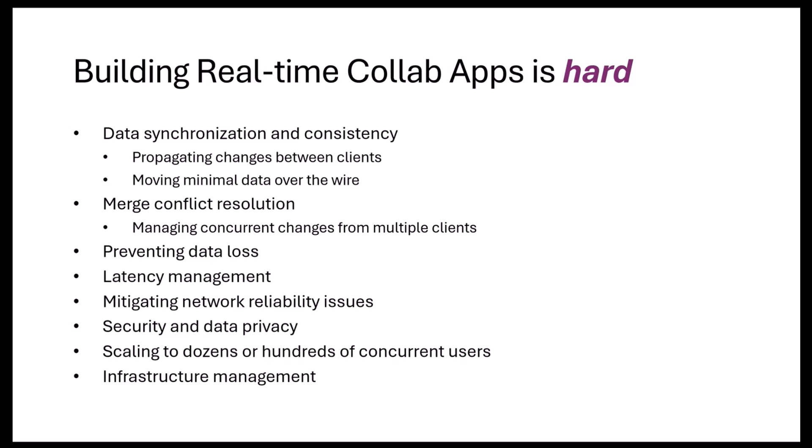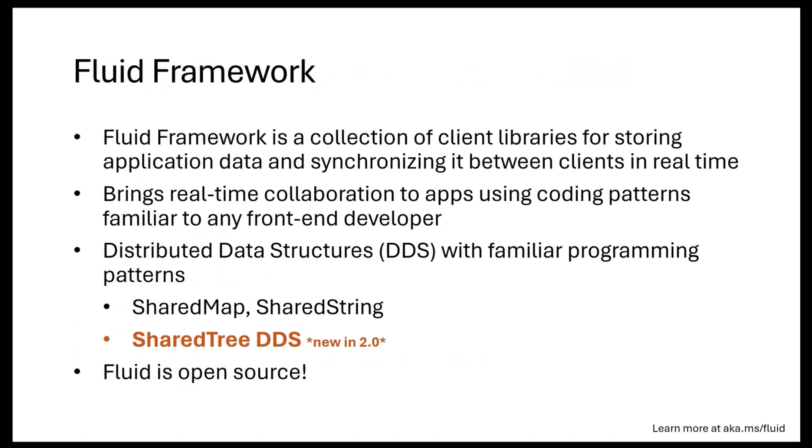And then there are a lot of other things: latency management, network reliability issues. You need to make sure all of this is done in a secure way and data privacy guidelines are met and it's compliant. So a lot of work that needs to happen under the covers.